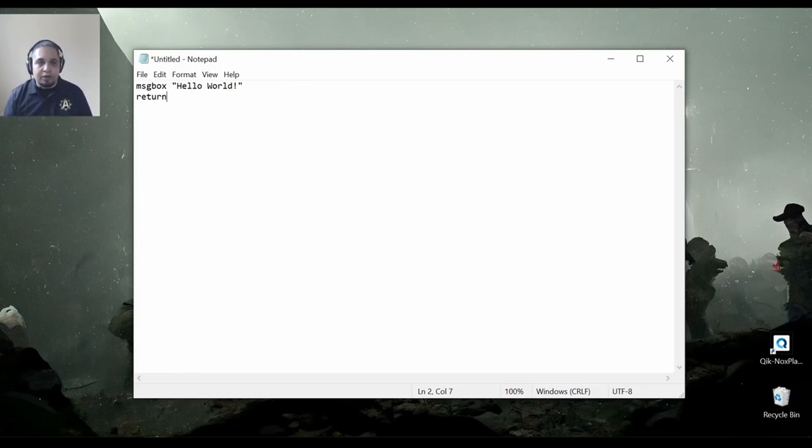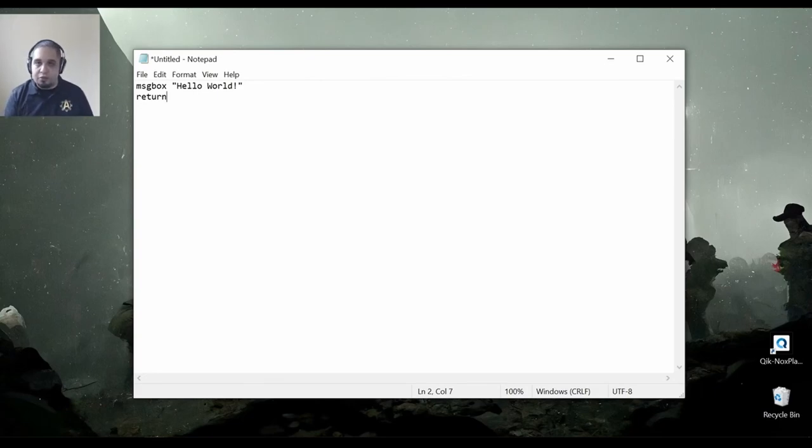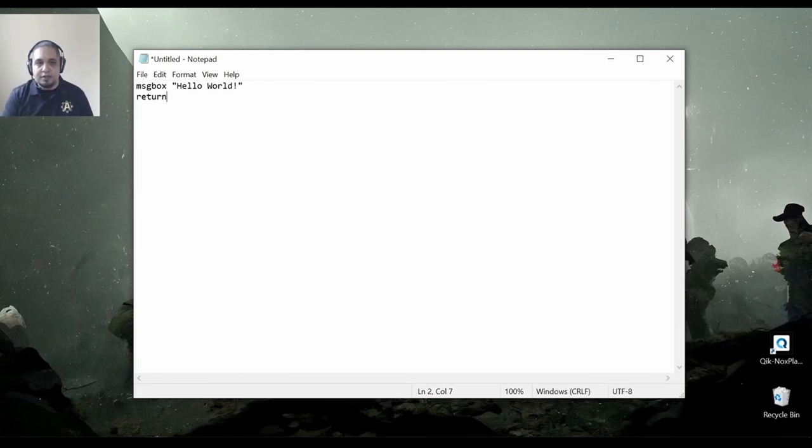But it will not continue executing automatically unless there's some user input. That's what the return keyword does.